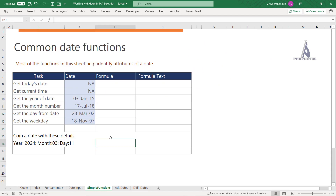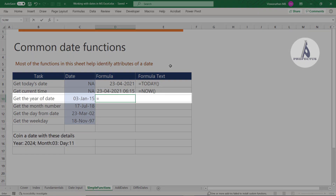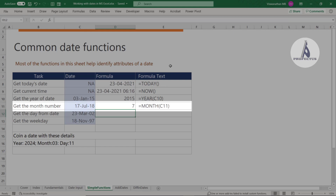Now let's look at basic date functions used to identify attributes of a date. To get today's date, use TODAY() with empty parentheses. For the current date and time, use NOW(). Both functions update automatically. To extract the year from a date, use the YEAR function. To extract the month, use the MONTH function — it returns the month as a number, so July returns 7.